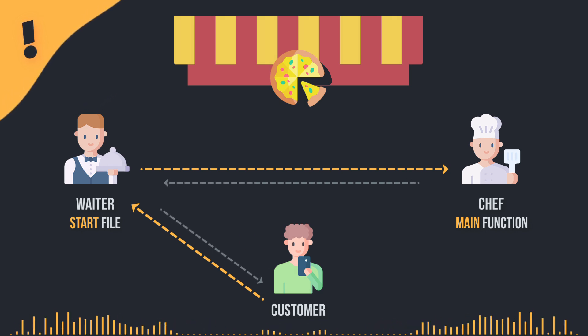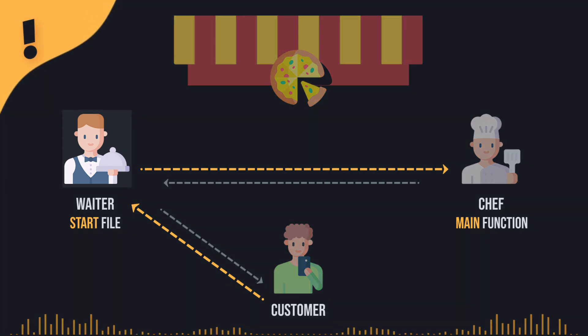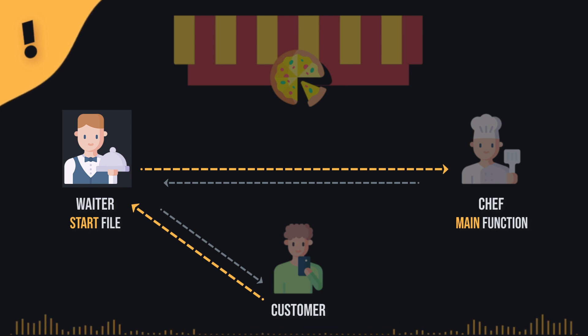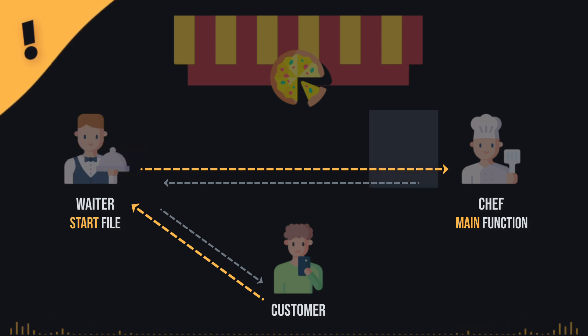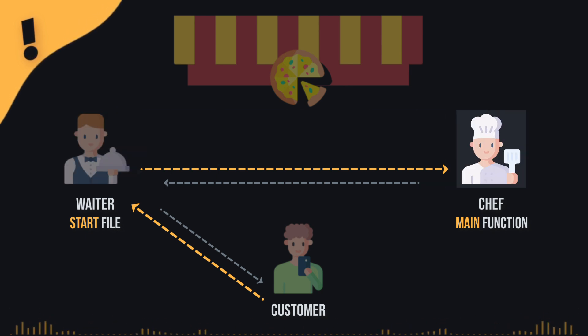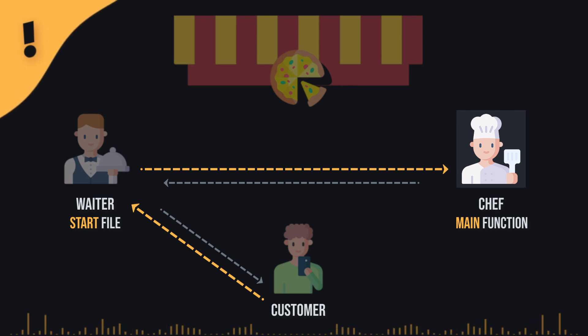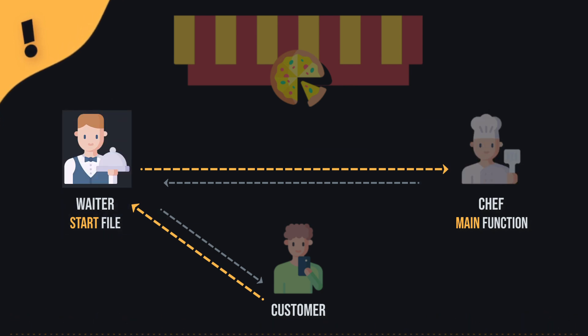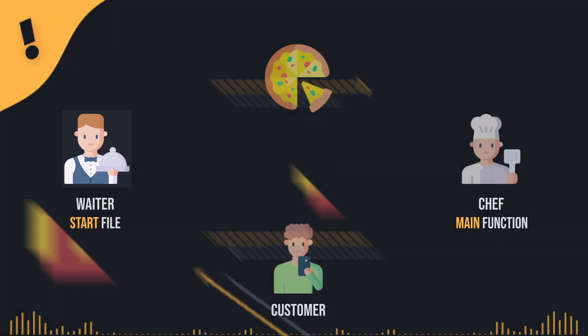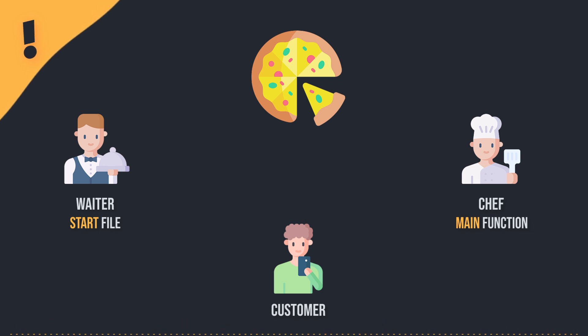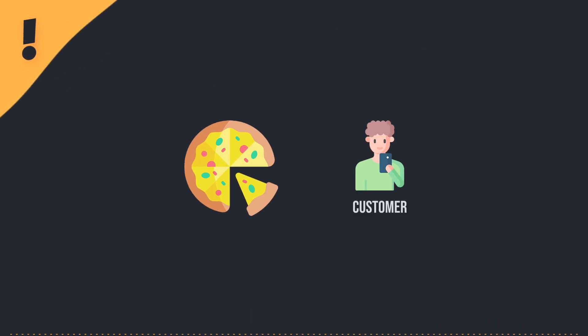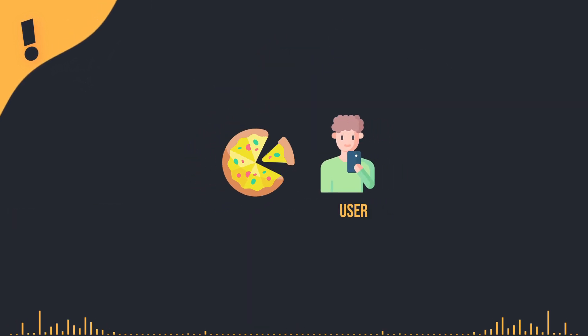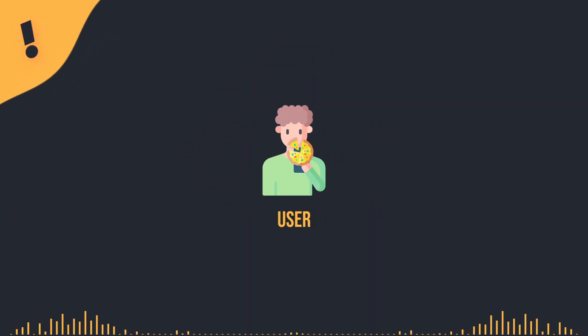So, the start file is like the middleman, making sure the right pizza gets made, but it's the chef who's really cooking things up. Oh, I get it now. So the root file is like the kitchen, and the start file is the waiter. Got it! Wait, but who's eating the pizza? Well, that's you, Max. The user is always the one enjoying the final result.